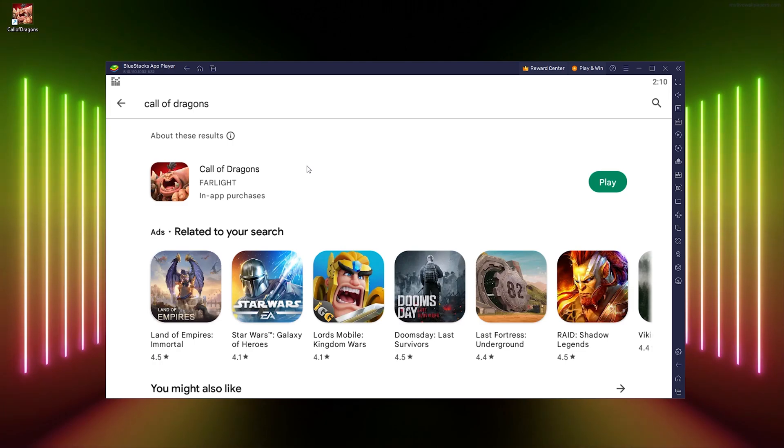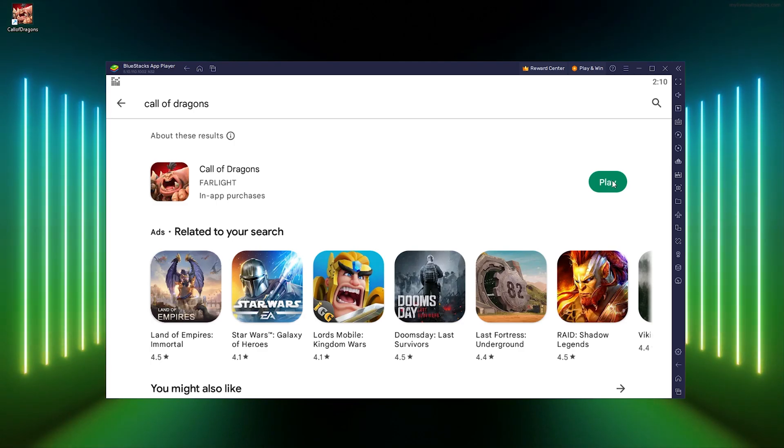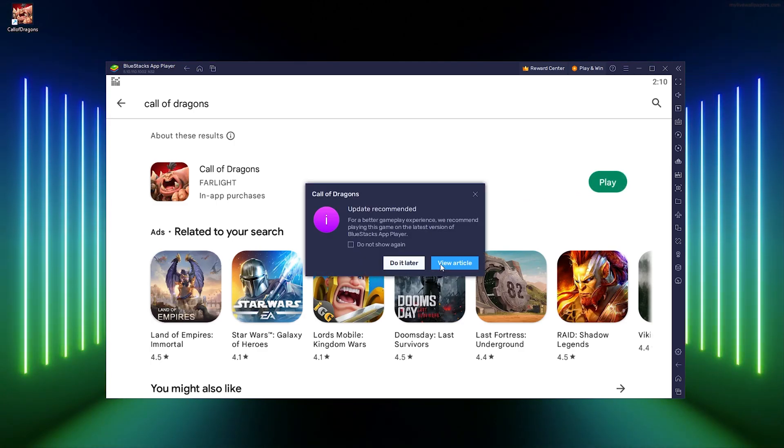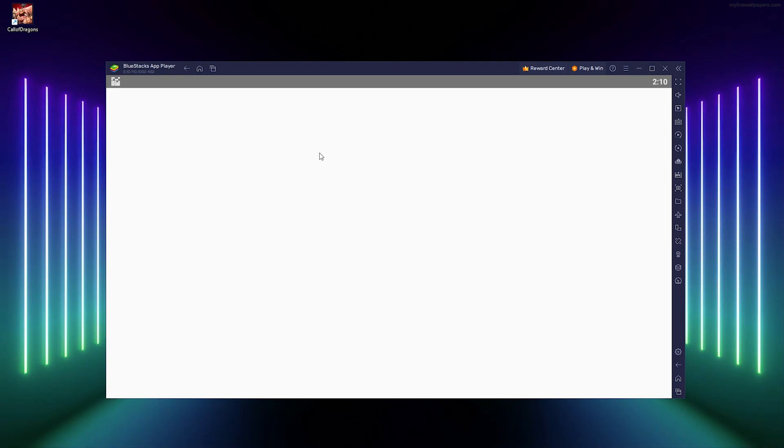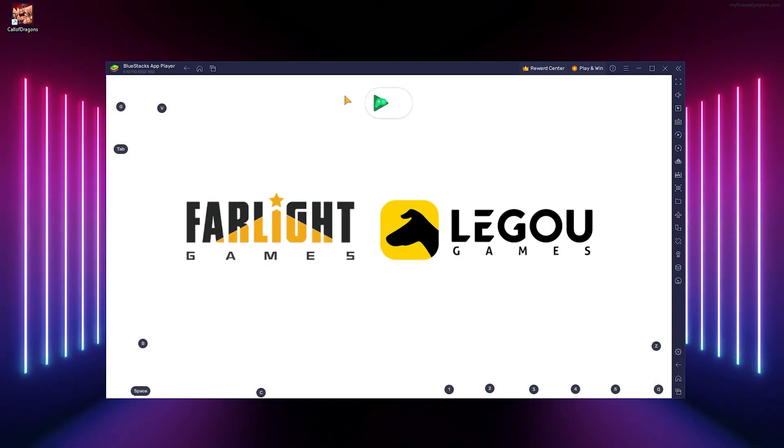As you can see, the Call of Dragons application has been downloaded and installed. You can press play to start the game. You can update it later if needed, and as you can see, it starts right up.